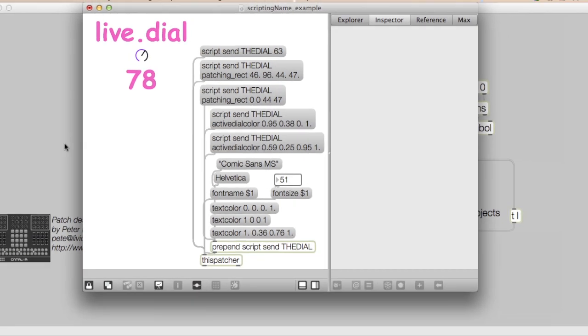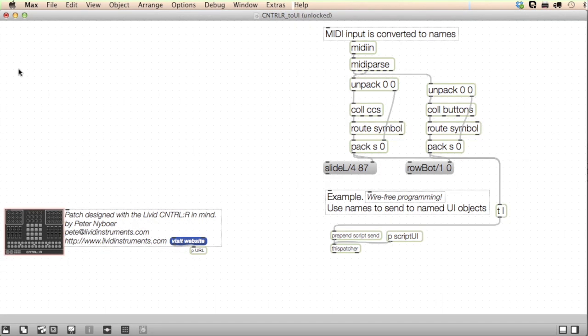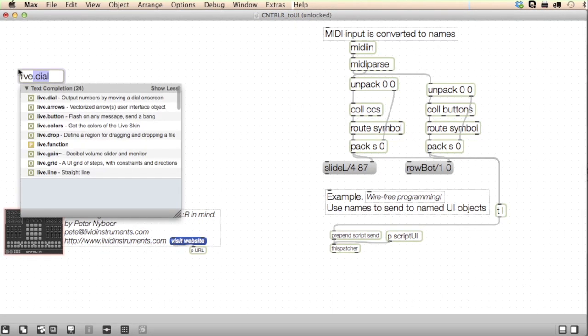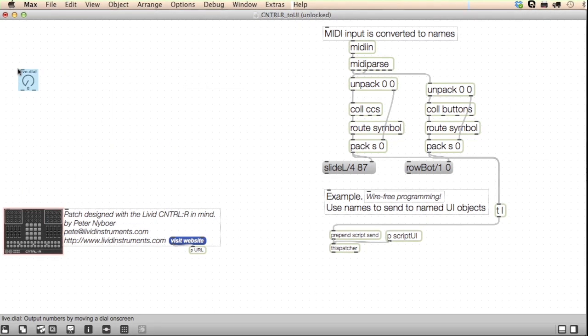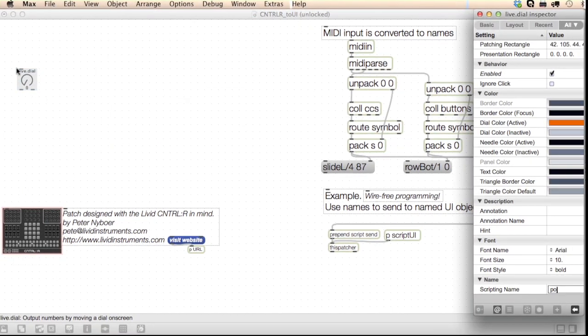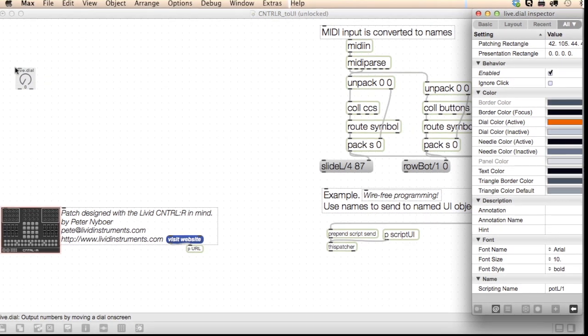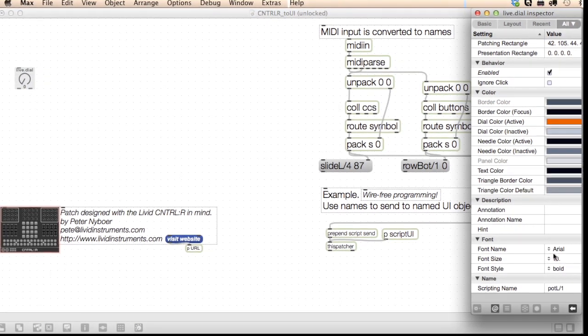I'll create a live dial and give it the name that matches the controller, pot-left-1. I'll also want to link the name to the live name, in case we want to use this in Max for Live.